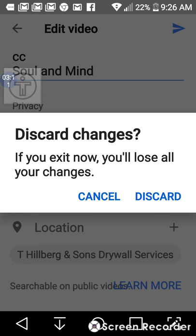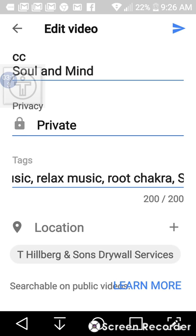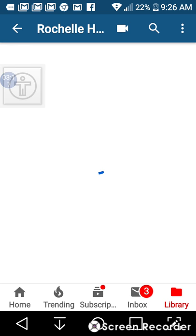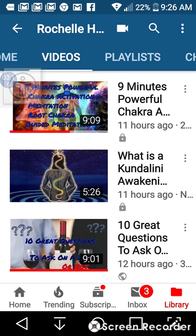You can also look at your keywords. I'm just going to go through this and cancel because I don't want to change anything in here. Okay, so these are your videos.